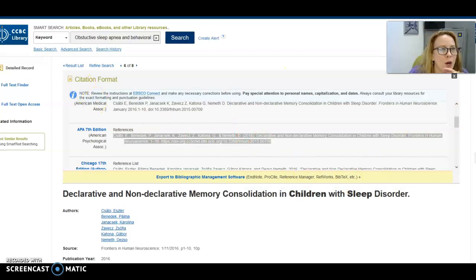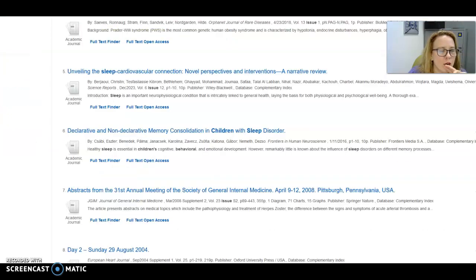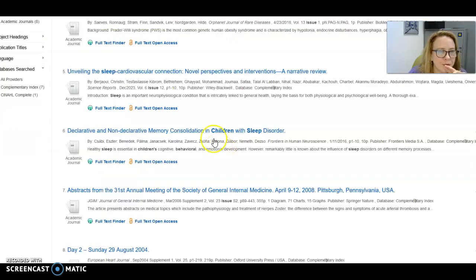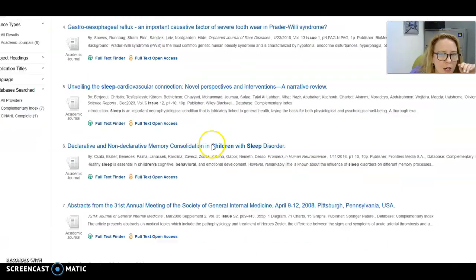Now we're going to go back to the search area to see what else is available for us.